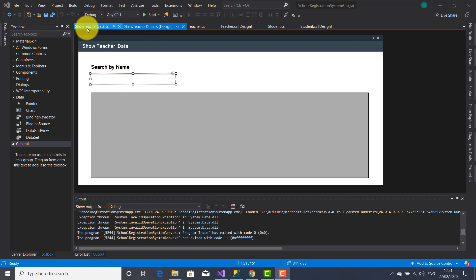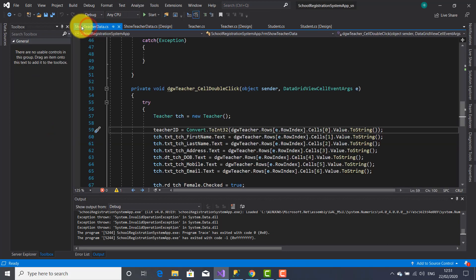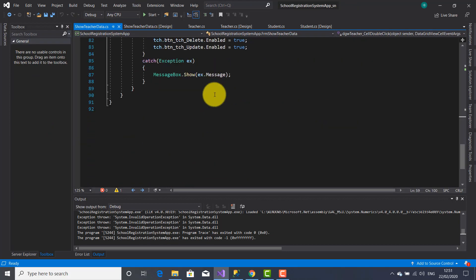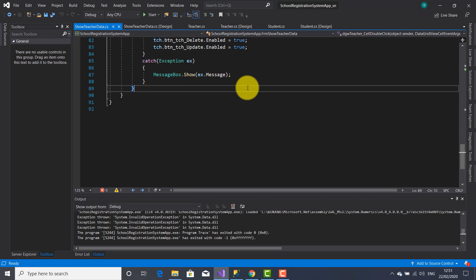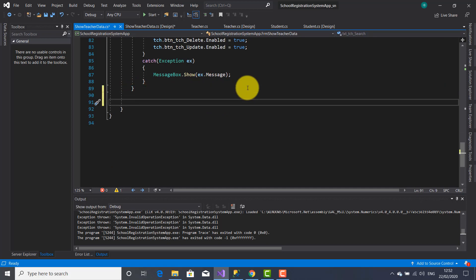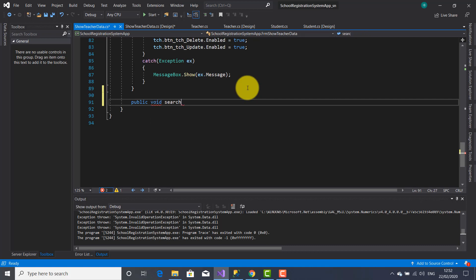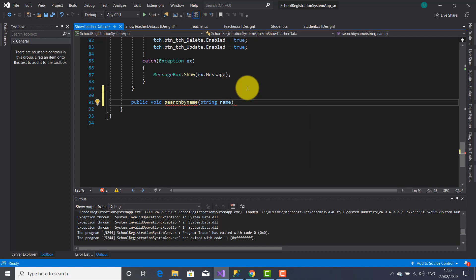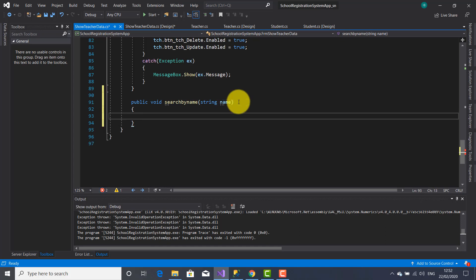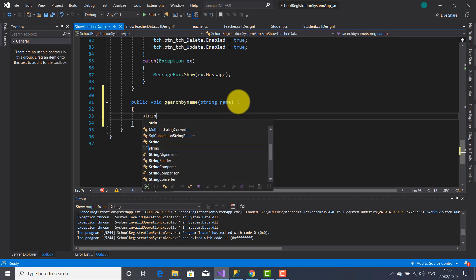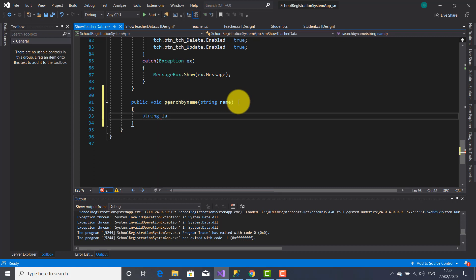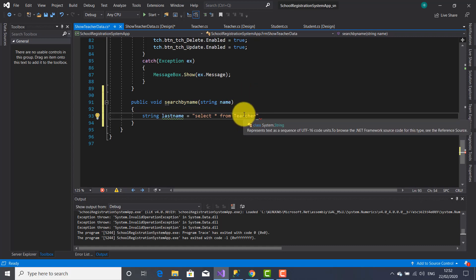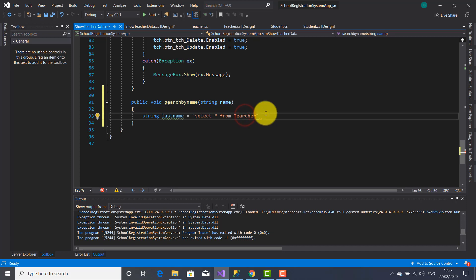So I'm going to go inside this file show teacher data and here I'm going to create another method: public void searchByName. Inside the parentheses I'm going to declare a string parameter name, and here inside the curly brackets I'm going to declare another string lastName which will store the following SQL statement: Select asterisk from teacher.